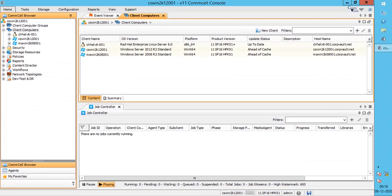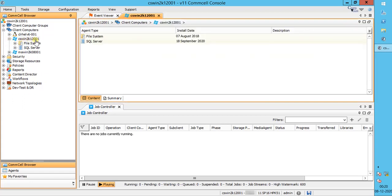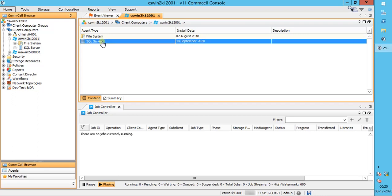In this video, we will configure backups for Microsoft SQL Agent installed on a Standalone Server. Expand the Client Computer on which SQL Agent is installed. Please note, File System is the base agent, and on top of it you can install any other agent. Here you can see the agent type and date when the agent was installed, reinstalled, or upgraded.